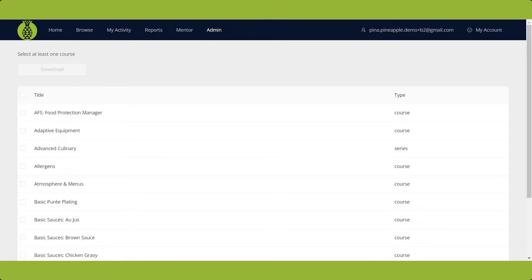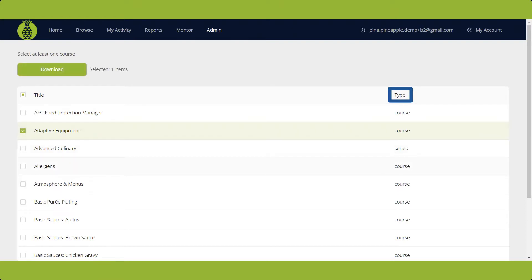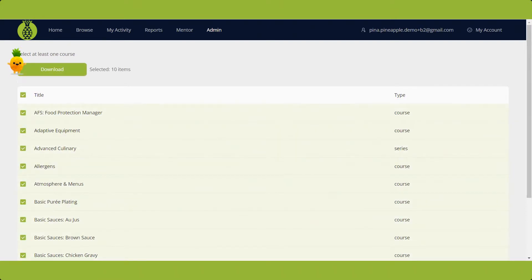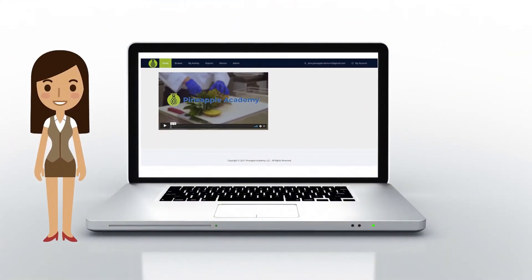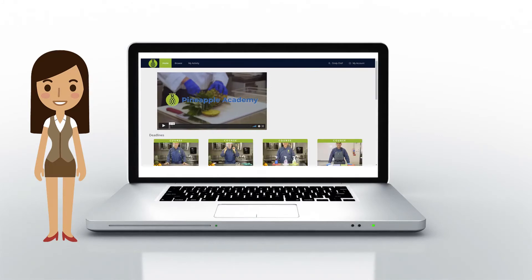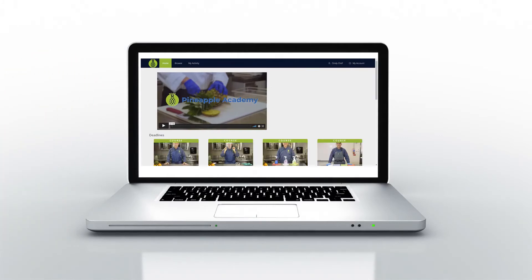The files are listed alphabetically by title with the file type displayed. You can choose specific files or select all at once, then click download. And that's a wrap. Thanks for joining us for this tour. Now you're ready to explore Pineapple Academy training for yourself.